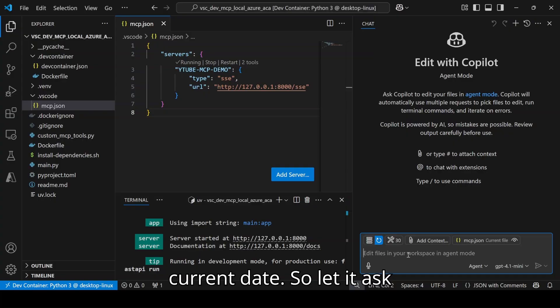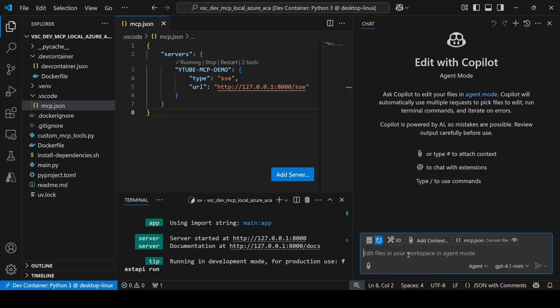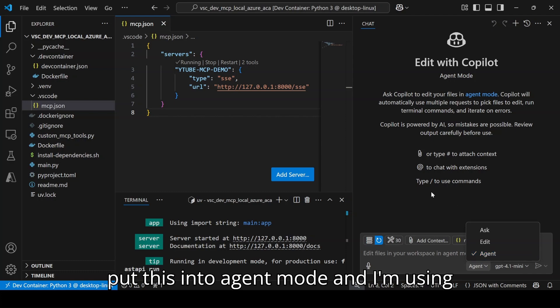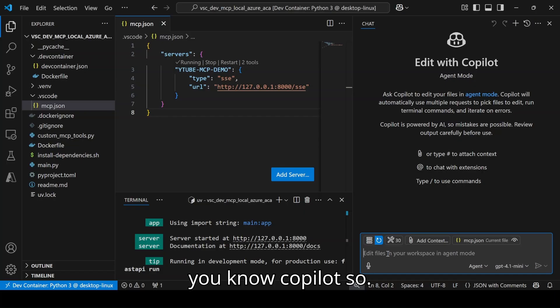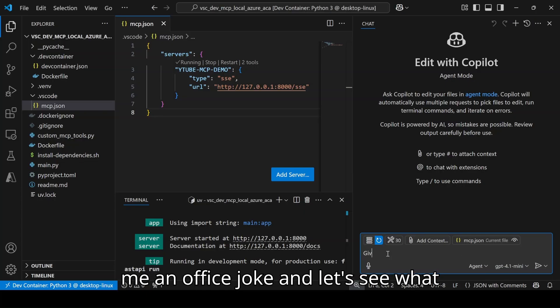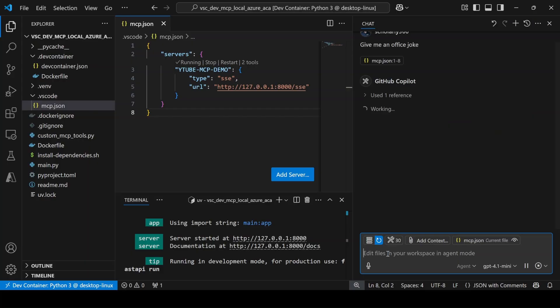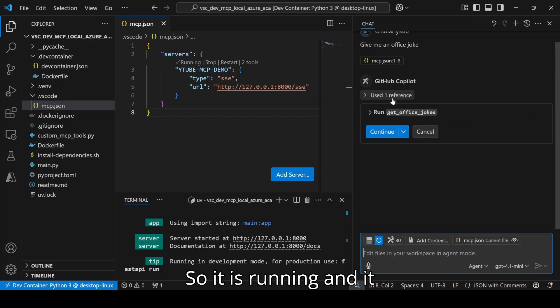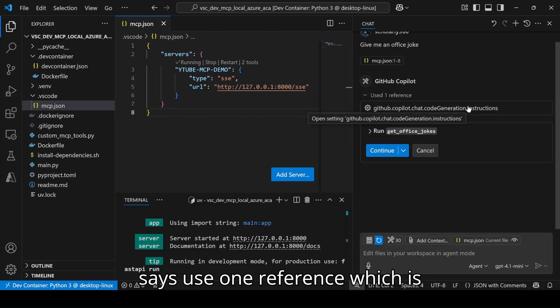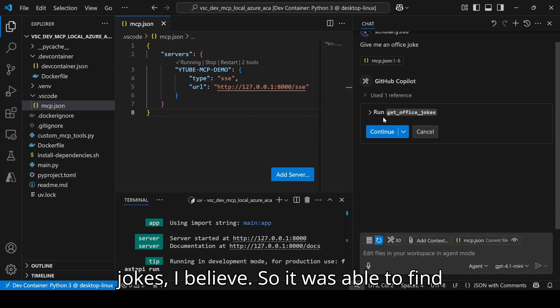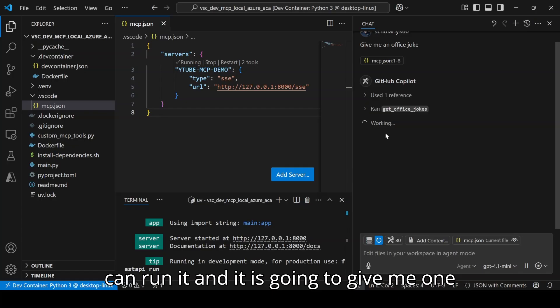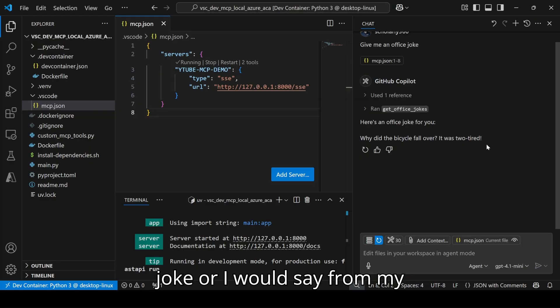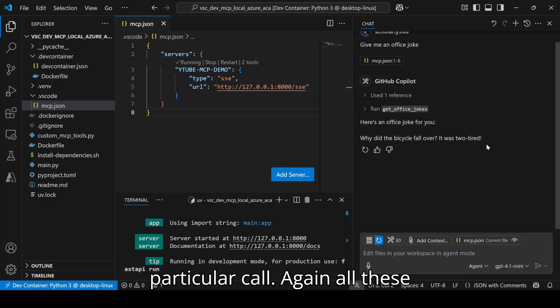So let me ask for a particular functionality for a particular tool. I have just put this into agent mode and I am using GPT-4.1 mini for my co-pilot. I am just going to write 'give me an office joke' and let's see what happens. It is running and it says use one reference which is get office jokes. So it was able to find out the particular tool and it is going to give me one specific joke. Here is one joke. From my MCP server, it understood which tool to call and it gave one particular result.